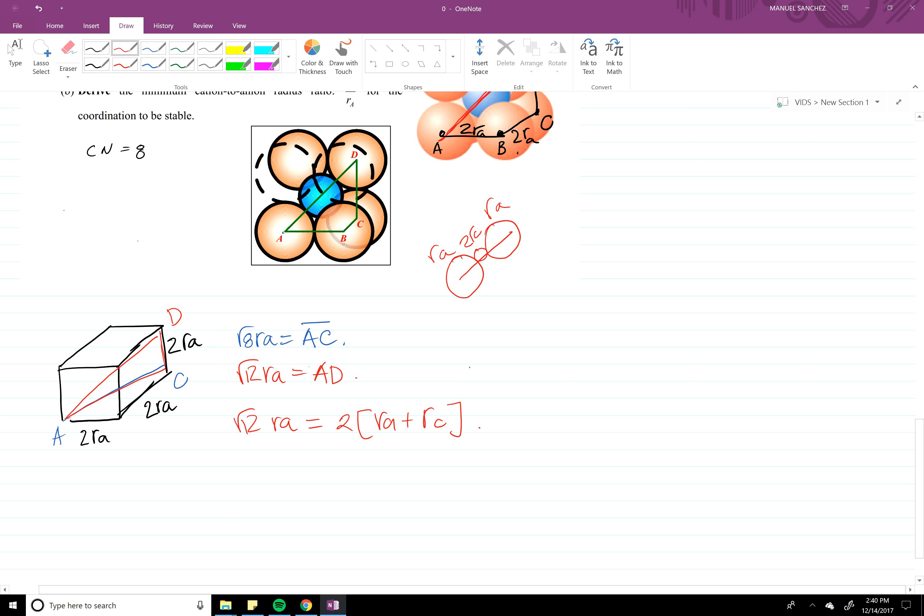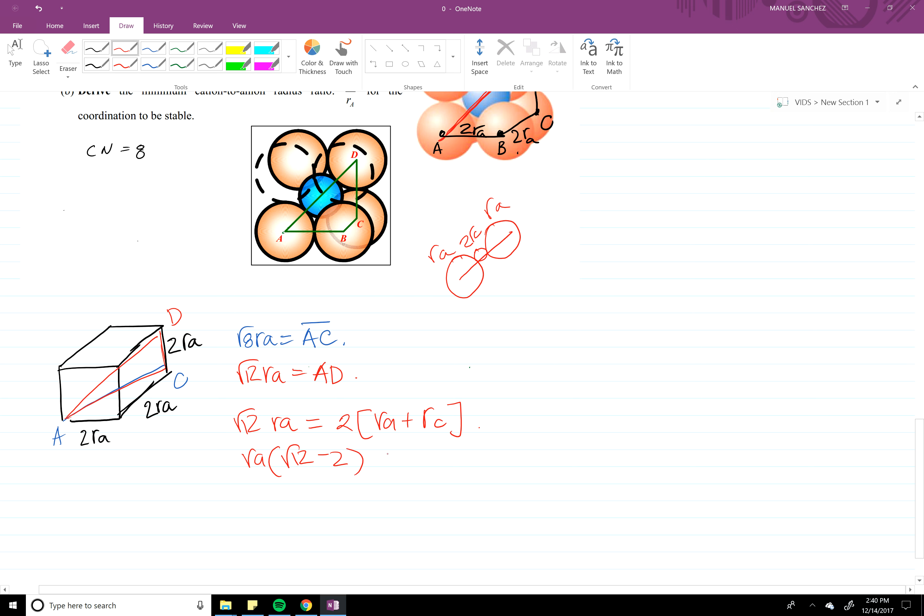Once again, manipulating the equation to get RC over RA, you're going to get RA square root of 12 minus 2 equals 2 RC. Divide by 2 and divide by RA is going to give us 0.732.